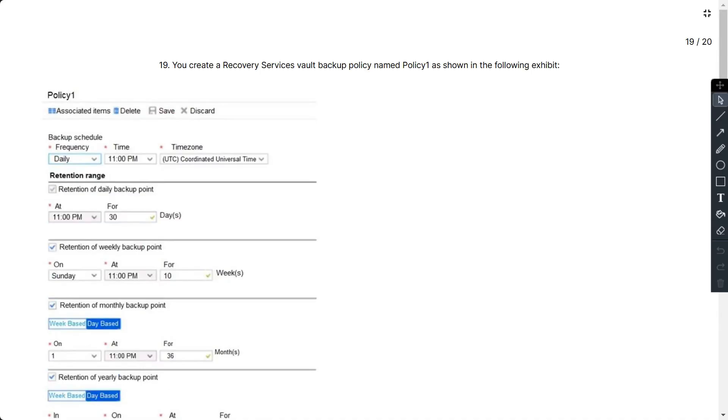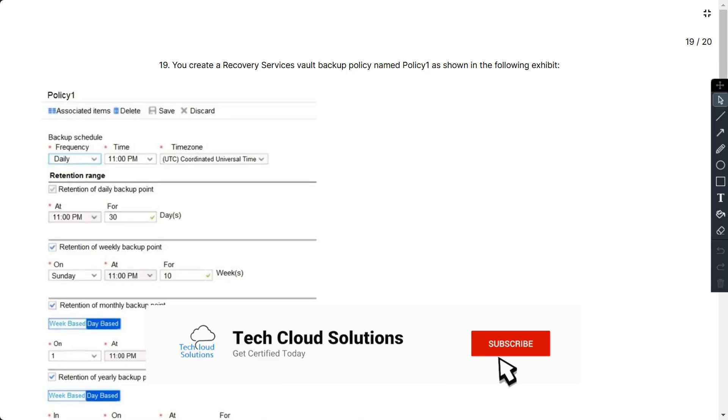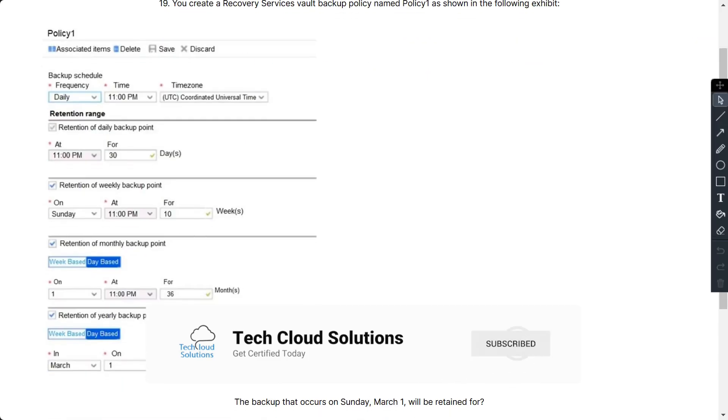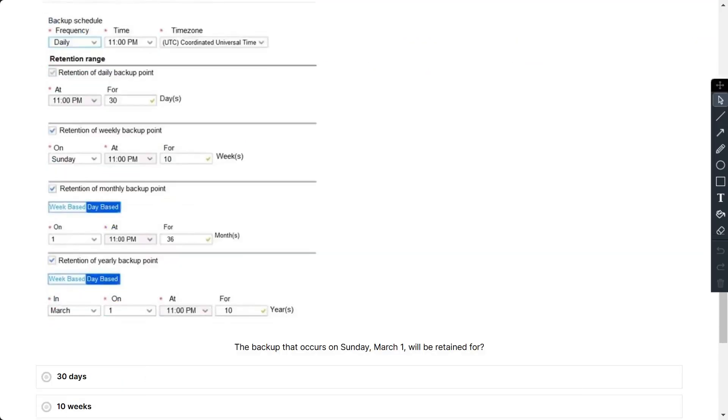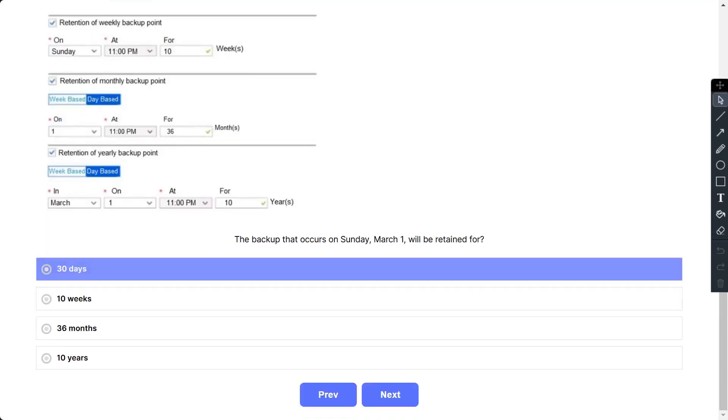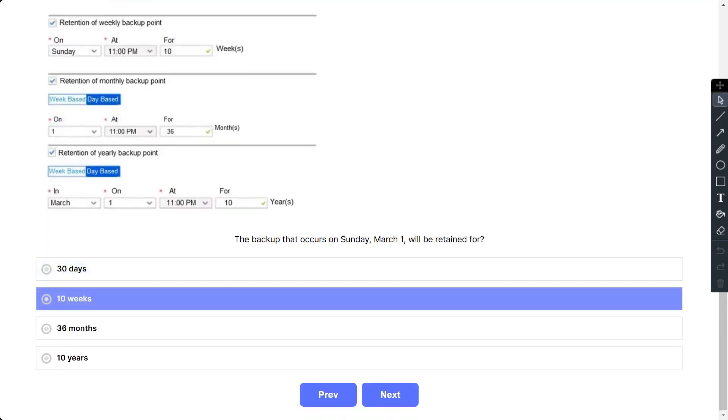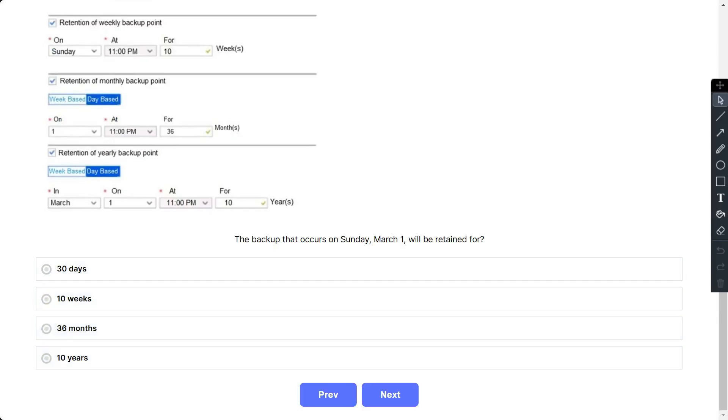Question number 19: You create a recovery service vault backup policy named Policy1 as shown in the following exhibit. The question says: The backup that occurs on Sunday March 1 will be retained for how long? The options are: 30 days, 10 weeks, 36 months, and 10 years. So the correct option is 10 years.